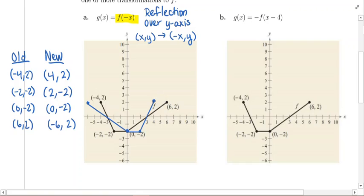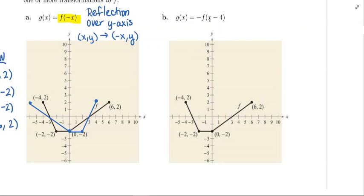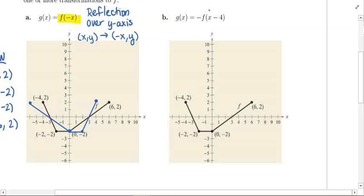And there we go — we're done. We've taken the original parent function in black and graphed the reflection over the y-axis. Moving on to part B. We've got the same parent function, and now we're trying to graph negative f of x minus 4. There are a couple of transformations going on here: a negative sign out front, and minus 4 inside the parentheses. We need to stick to the order of operations — do what's in parentheses first, then handle the negative sign out front.